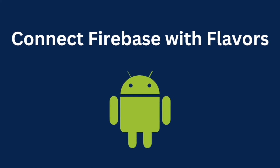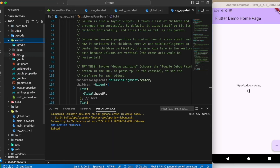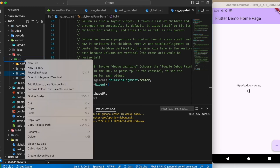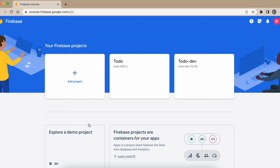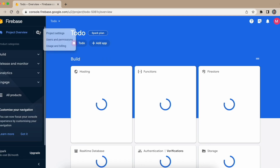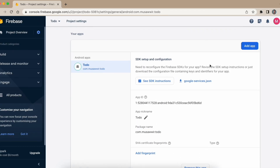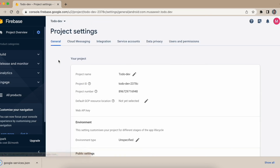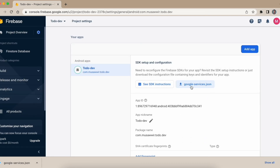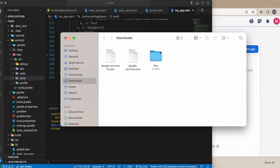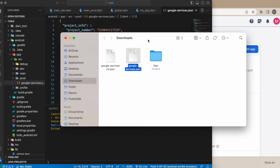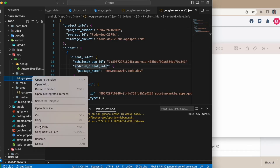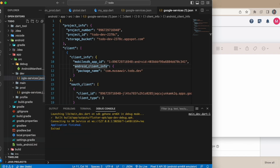Now let's connect Firebase with flavors. For Android, go to the android/app directory and under 'src' create two folders: 'prod' and 'dev'. Go to the Firebase console, open each project, go to Project Settings, and download the 'google-services.json' file for both. Place the prod file in the prod folder and the dev file in the dev folder.